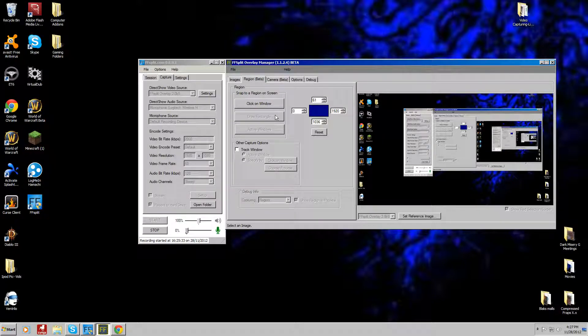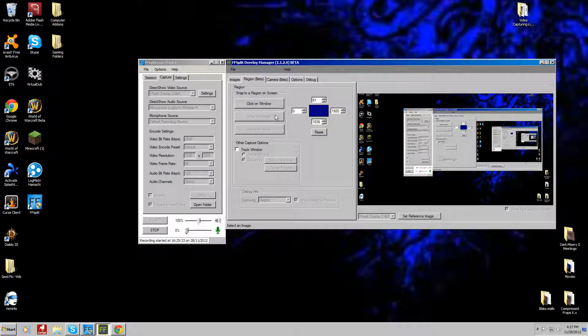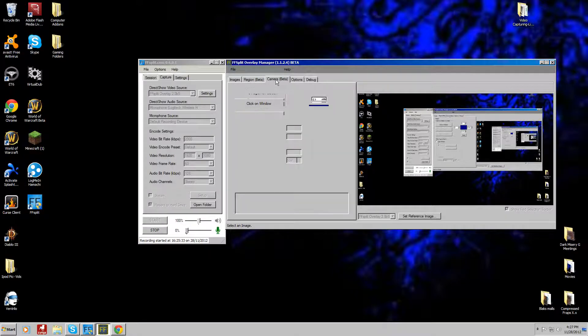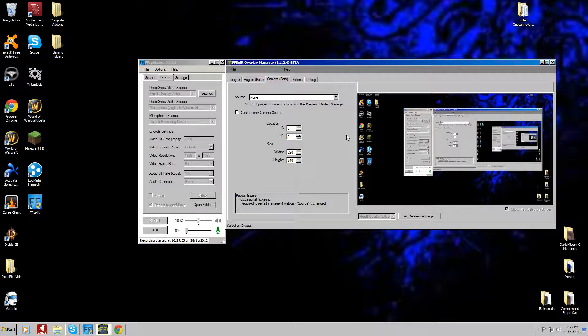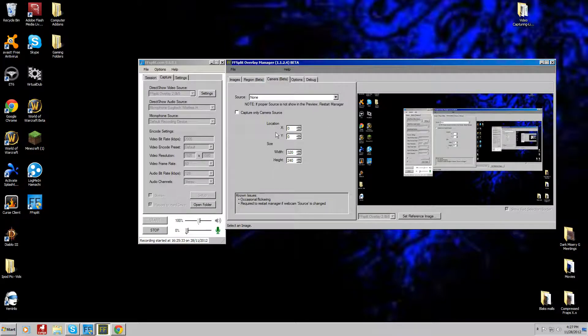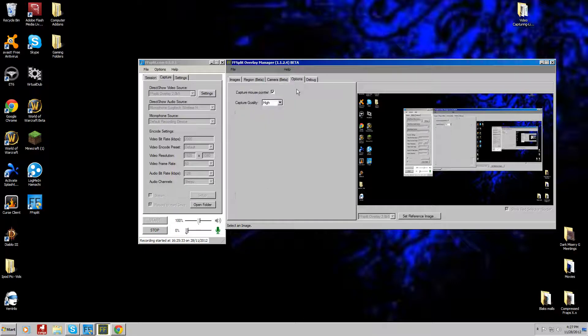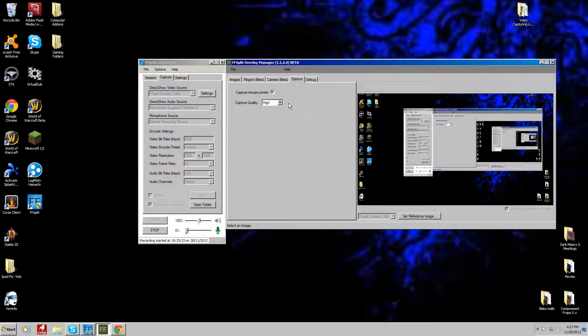Another thing you can do is if you have a camera to record yourself, you can get that set up and have it record yourself in a corner of your screen. You can set up the location and size of it and all other fun stuff. You can set up what capture quality you want it to be.